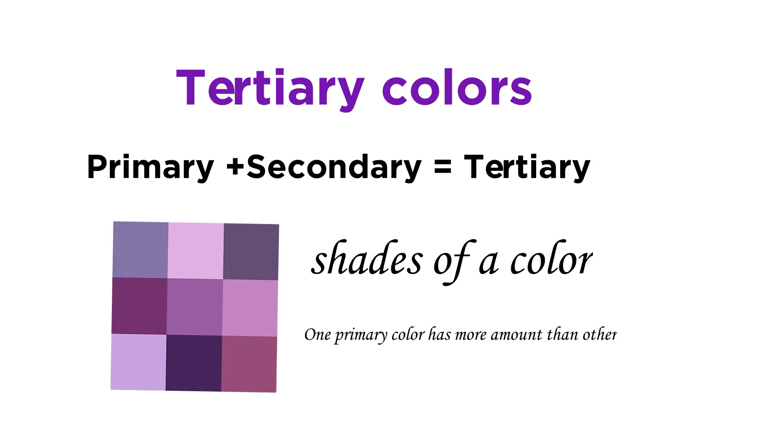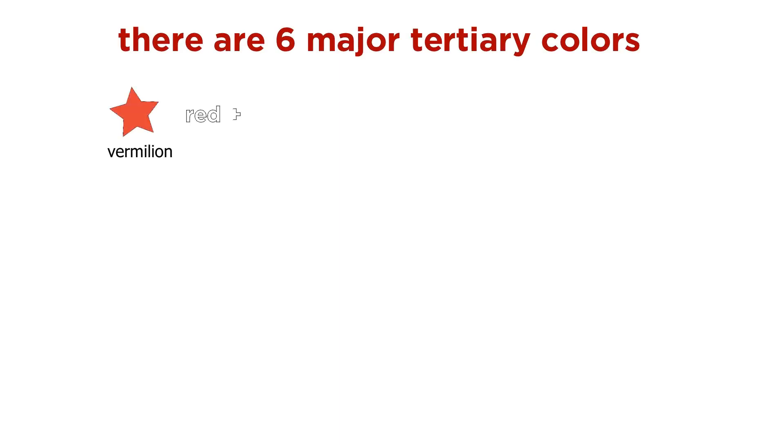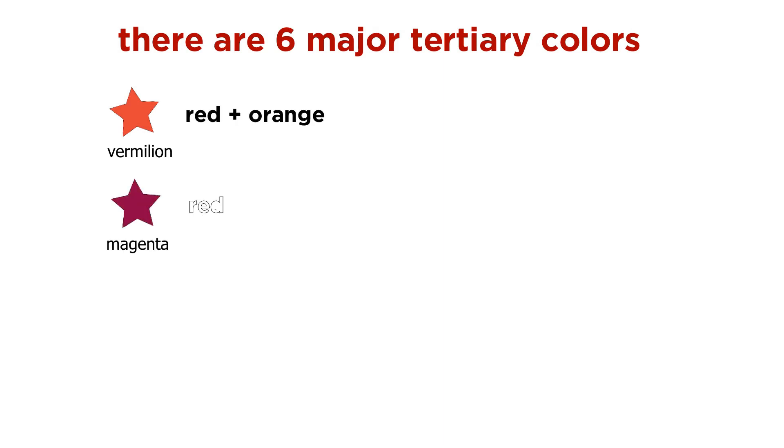There are six major tertiary colors with many variations. The six are: vermilion, which we get by combining orange with red; magenta, which we get with the combination of red and purple; violet, which we